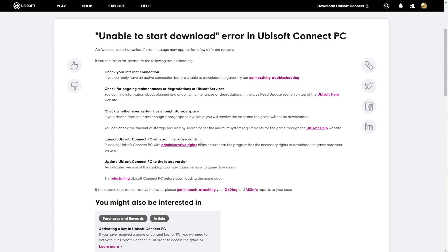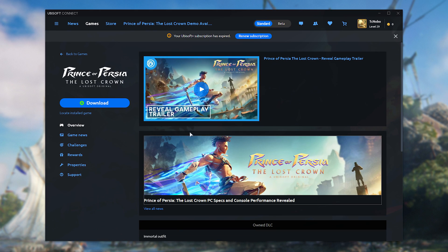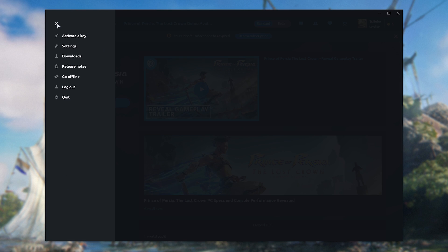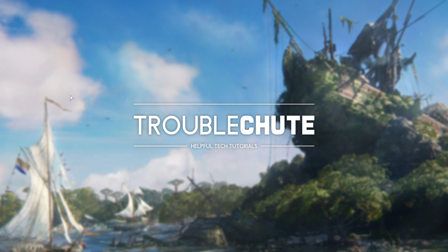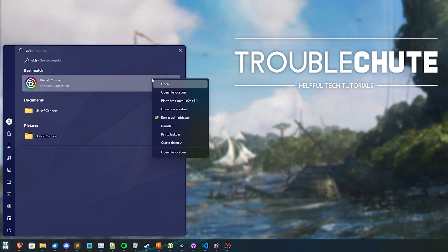So the next thing we can try is launching Ubisoft Connect as admin. In order to do so, simply exit out of it first. So I'll click the three lines or the burger icon in the top left and choose quit. Now we'll look for Ubisoft on our start menu, right click and choose run as administrator.